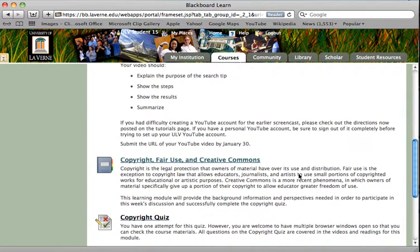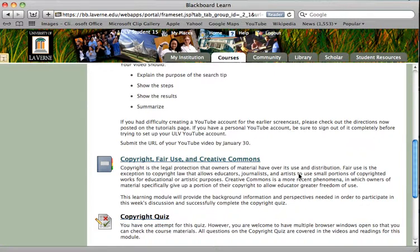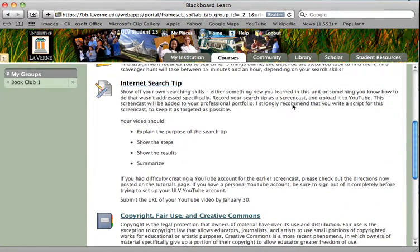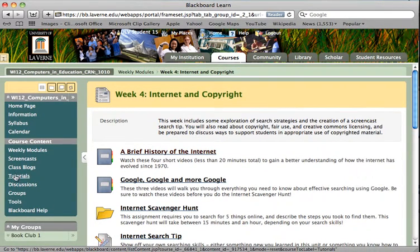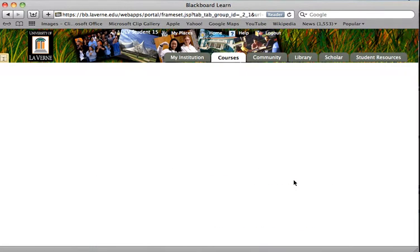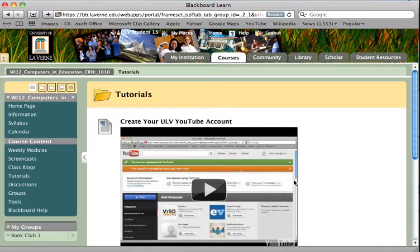You will submit the URL to me of your YouTube video. I do expect you to use YouTube for this assignment. Some of you had difficulty setting up your YouTube account, so I've added a tutorial on the left menu bar to help you figure out how to do this. The most important thing to remember is that you must sign out of a personal YouTube account before you start, or you will get caught in a continuous loop.